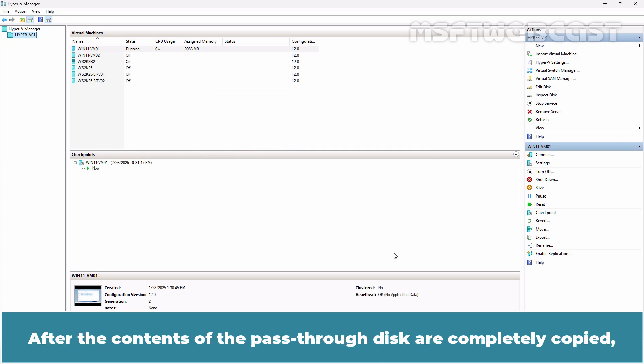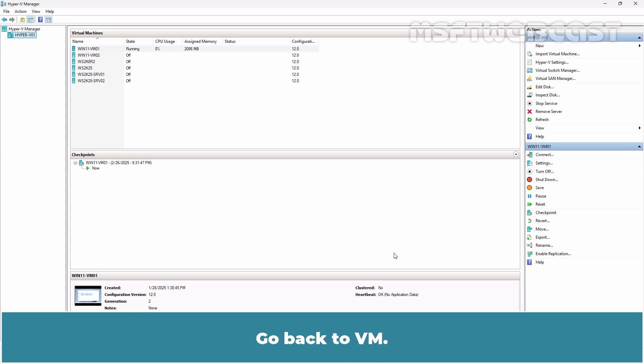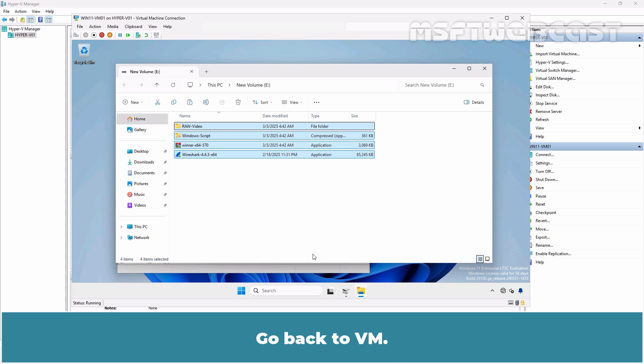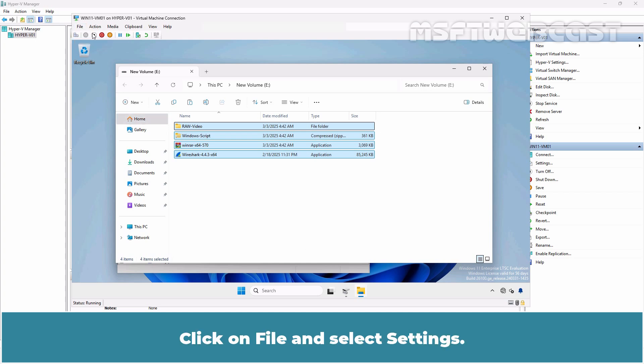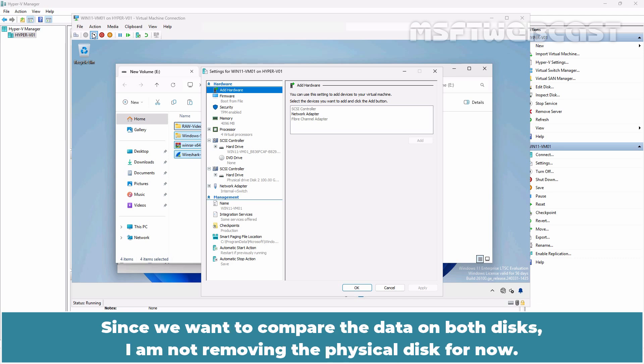After the contents of the pass-through disk are completely copied, we can attach the VHDX file to a virtual machine and replace the pass-through disk with the VHDX file. Go back to VM. Click on File and select Settings.